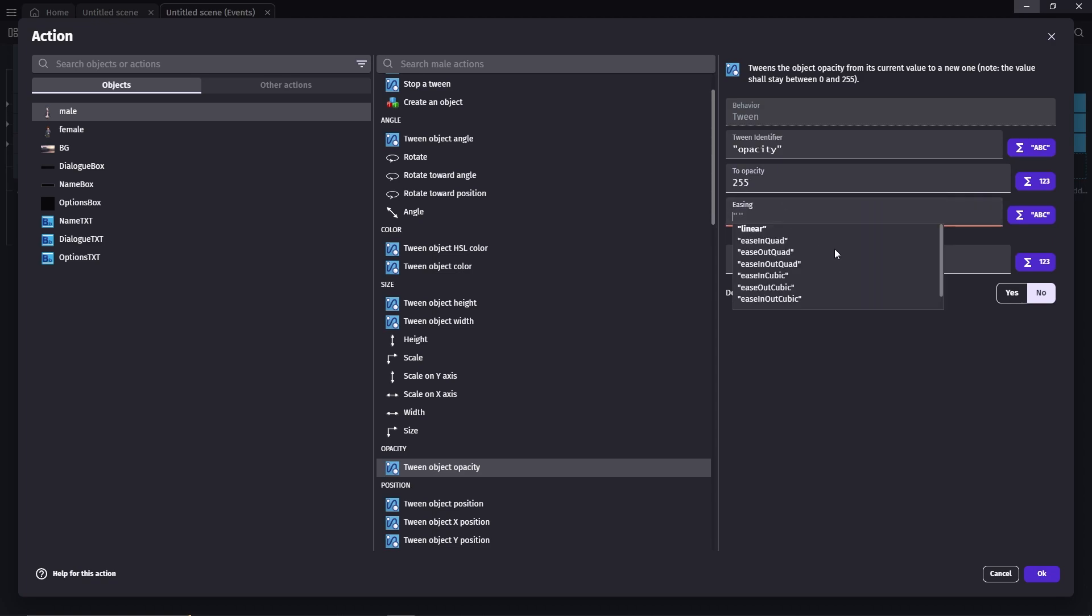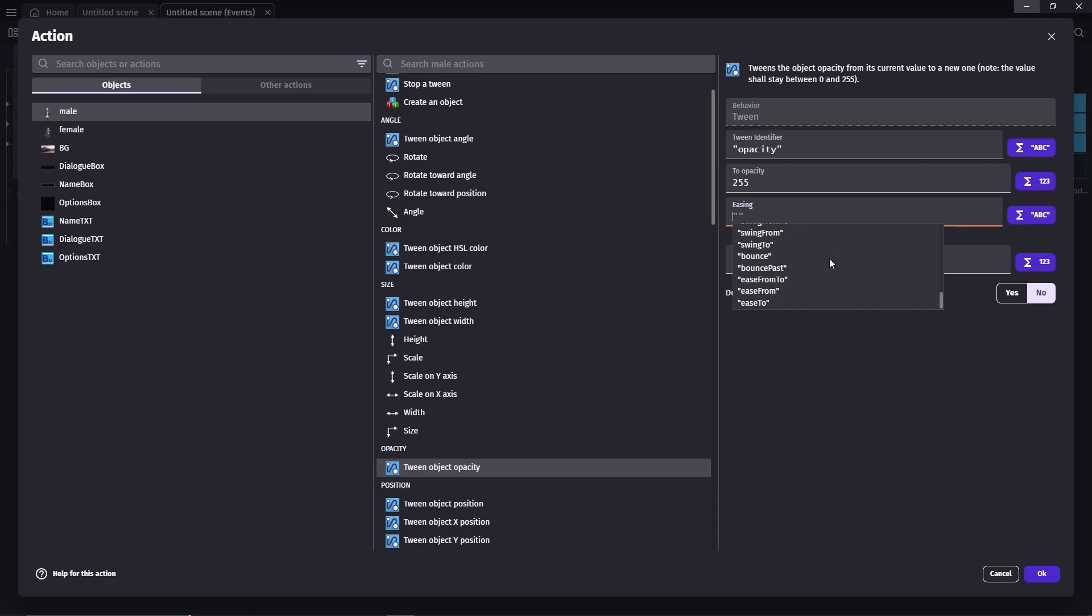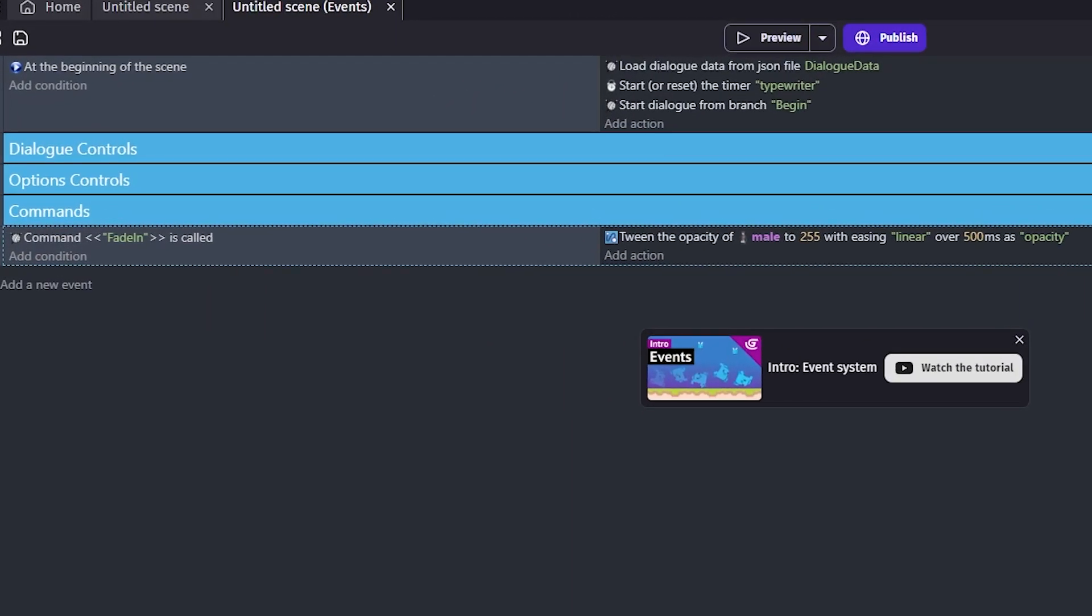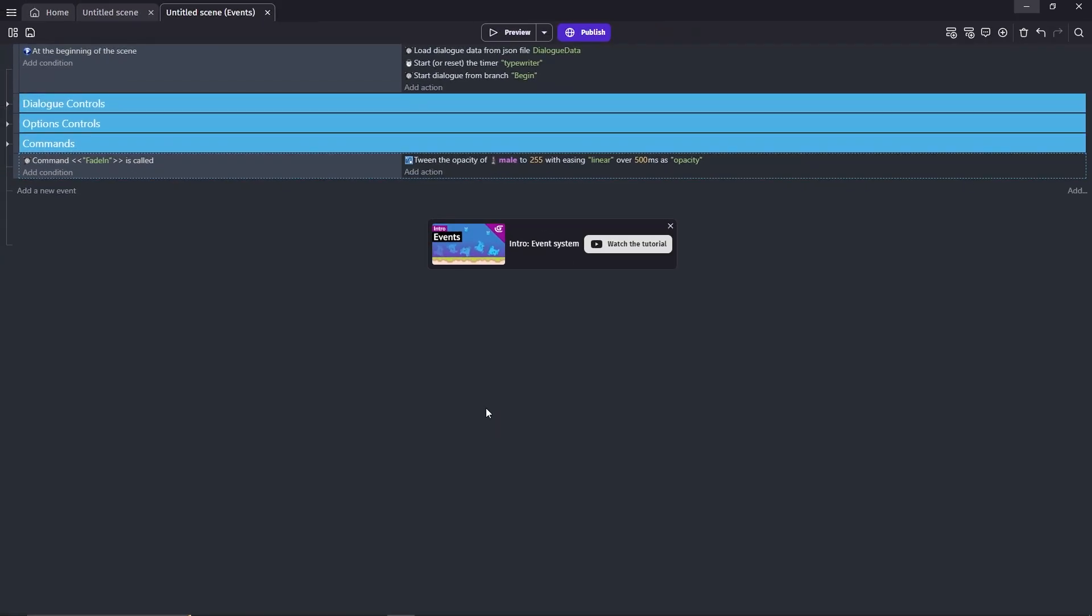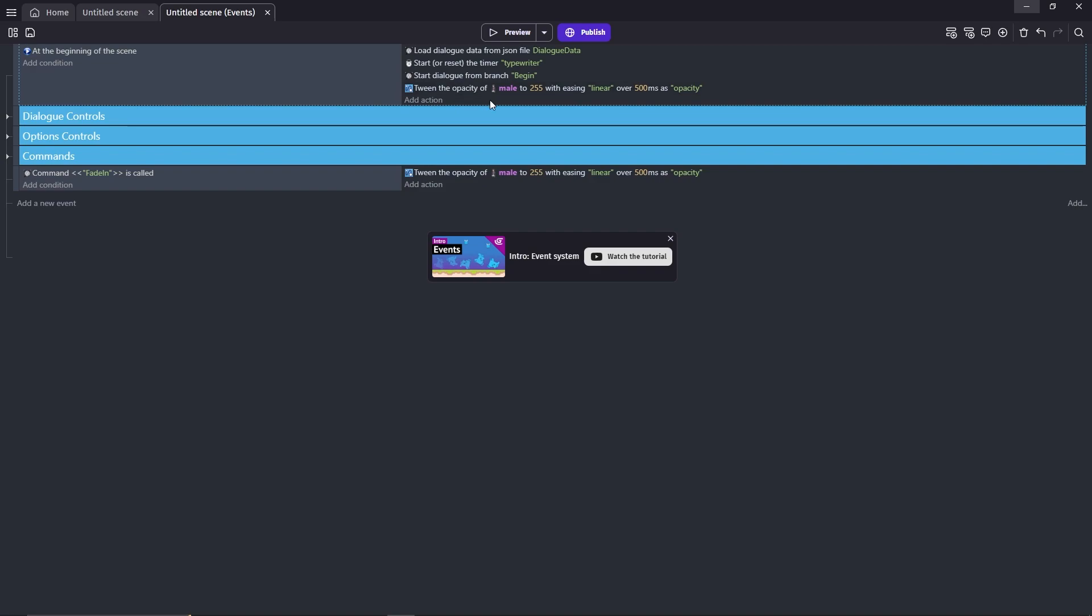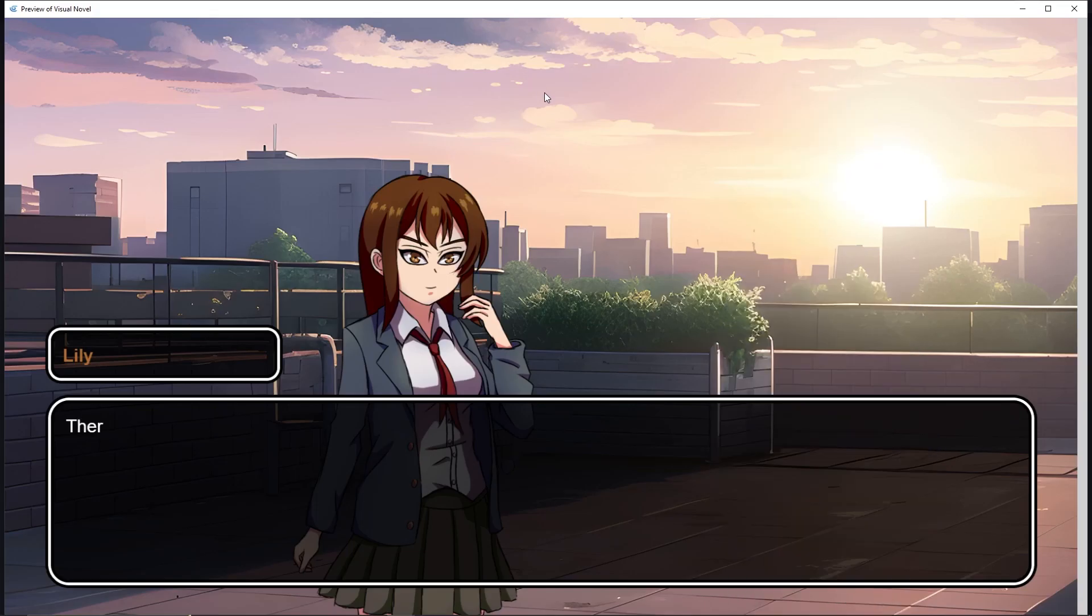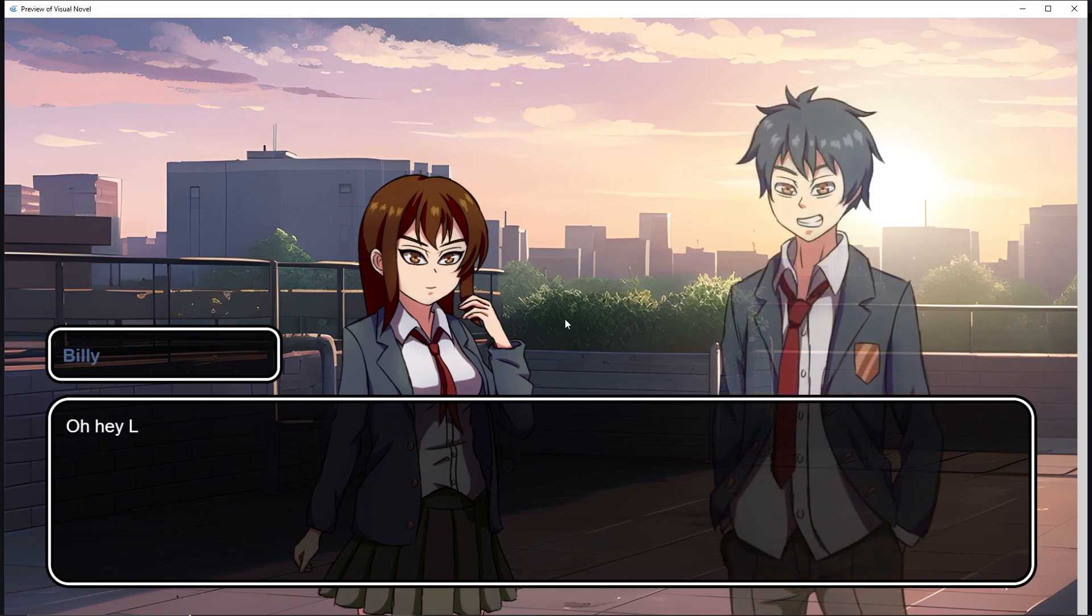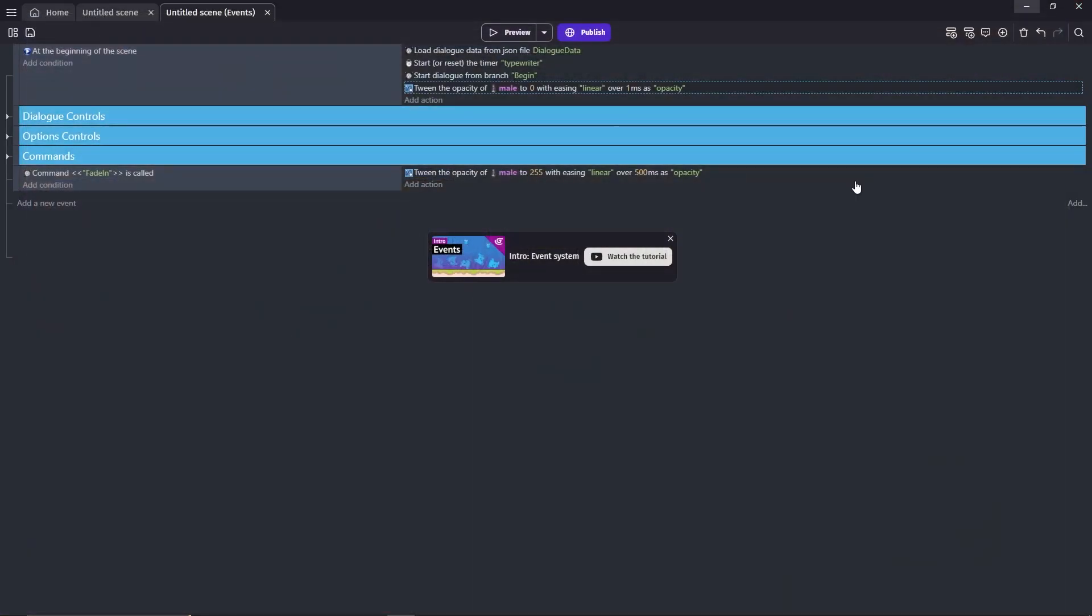Easing here refers to the way that the speed of a transition is varied over time. You can check the website easings.net to see what all these different easings will look like. Duration in milliseconds, I'll do 500. So this event will make Billy fade into the screen, but the issue is he's already visible from the beginning. So to fix that, we'll copy this action, then go to this event with the beginning of the scene condition, change the opacity to 0, and the duration to 1. Okay, let's test this out now. Okay, you can kind of see Billy flashing out at the beginning, but you get what I mean, right? Again, this is going to be some basic example. The point is, now you know how it works.